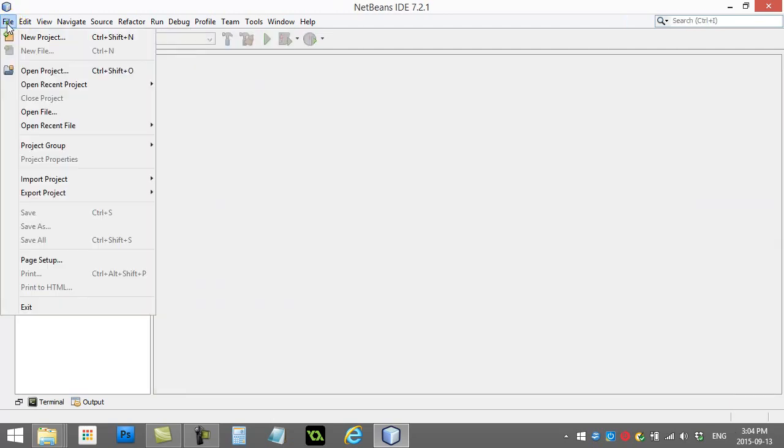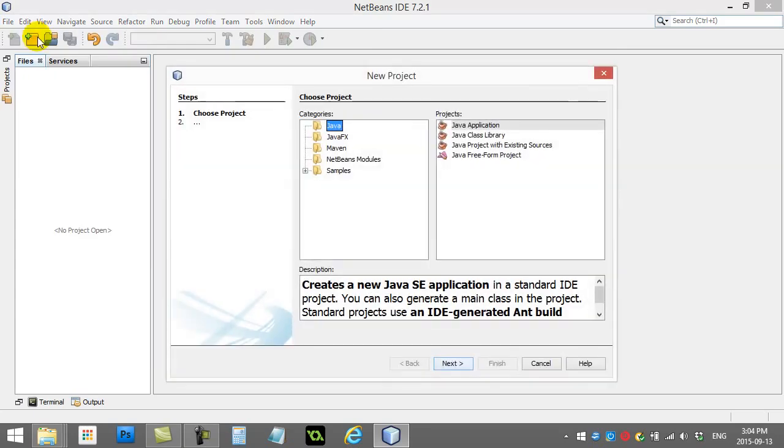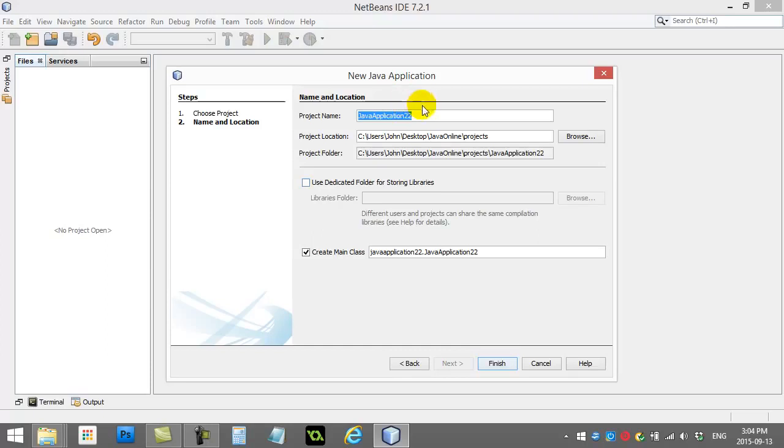And I'm going to make a new project with a little bit of a twist. It's still Java, Java application. I'm going to give it a good name here. I'm going to call it Hot Dog Stand.